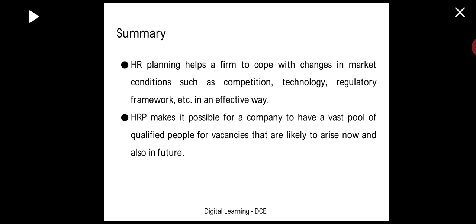To sum up, HR planning helps a firm to cope with changes in market conditions such as competition, technology, regulatory framework, etc., in an effective way. As we know, there are changes in the market environment — heavy competition, day-by-day technology changes, and changes in regulatory frameworks — and HR planning helps the organization cope with all of these.